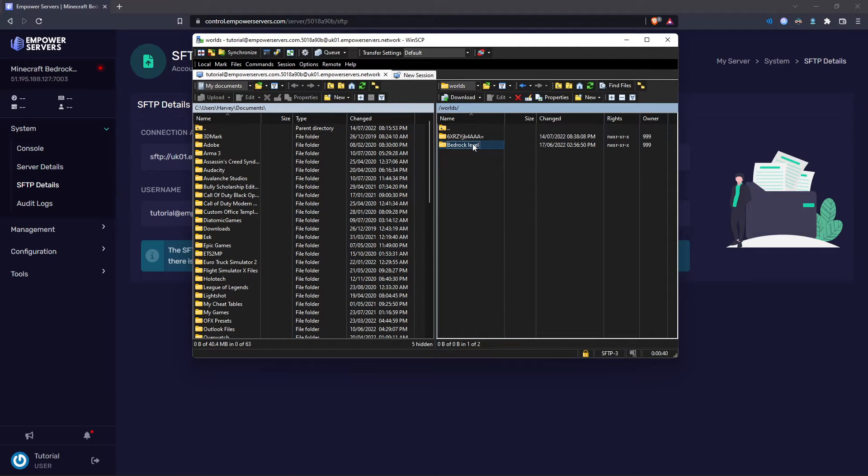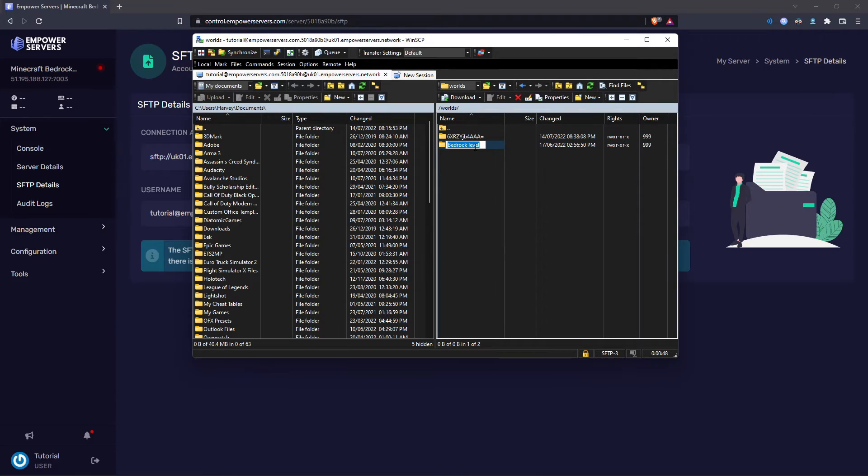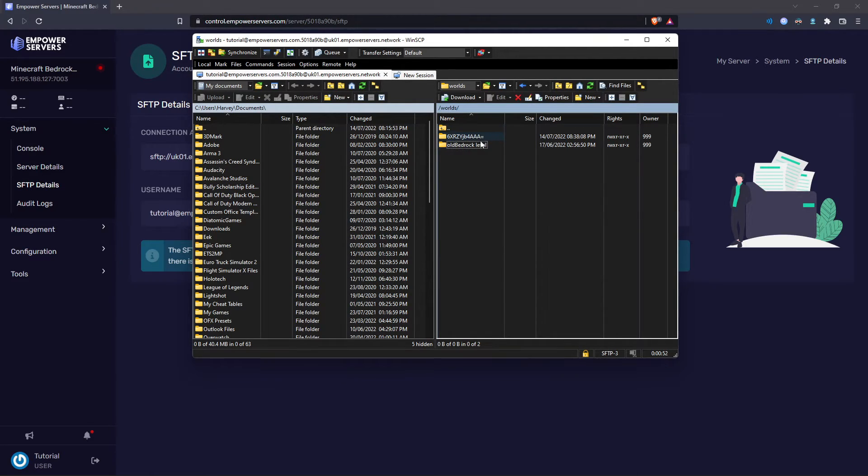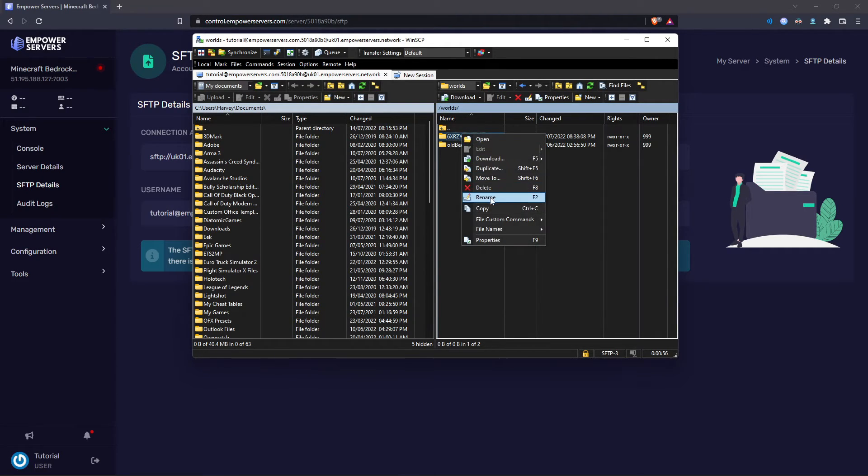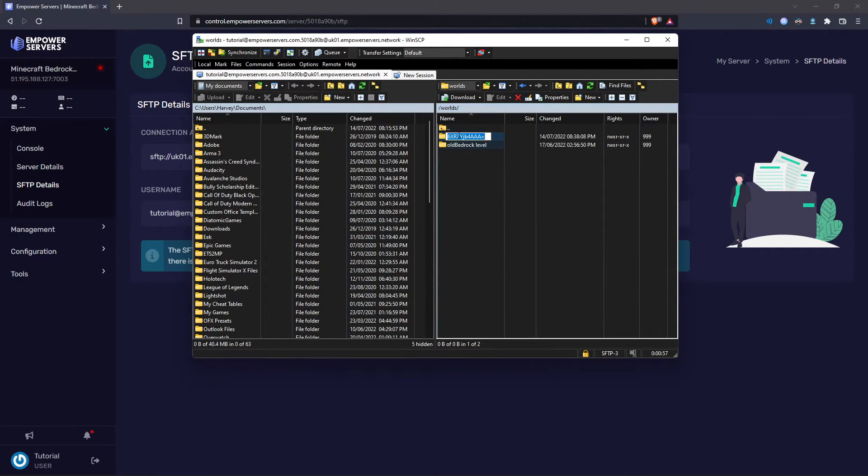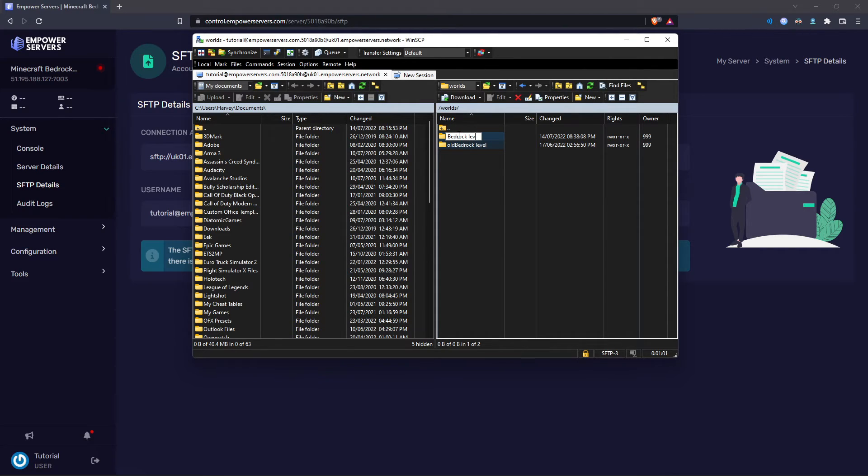And now I'm going to delete my current bedrock level. I'm just going to do this by renaming the bedrock level to old bedrock level. And then I can just keep the file if I need it. Then you want to right click on the folder, click on rename, and you want to name it bedrock space level.